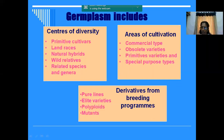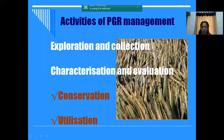In germplasm, we have derivatives from the breeding program. Plant breeders, after developing a variety, may have different stocks. Those tube lines, F2 varieties, polyploids, mutants, etc. - these constitute the germplasm.